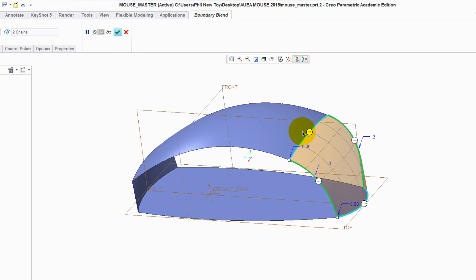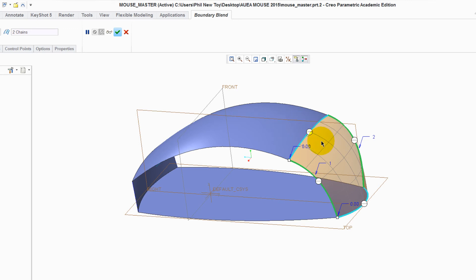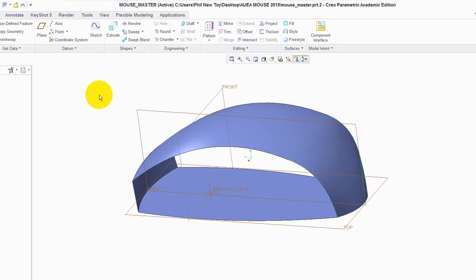This time, hover over the control point of the top edge, right-click onto it and tell it to become Tangent. This will give us a perfect blend across this surface join. Green tick to accept it. Click away to deselect it.